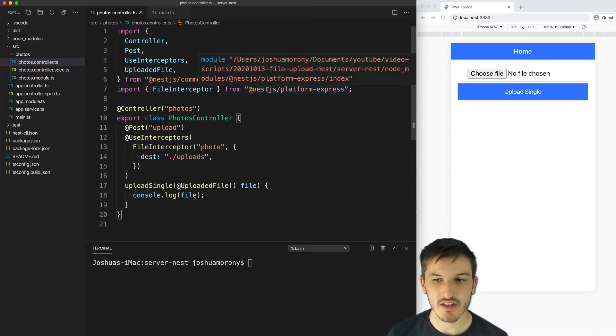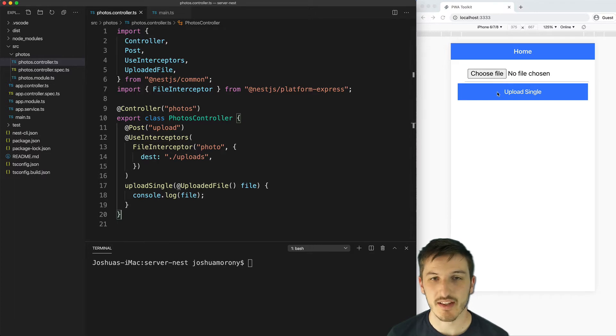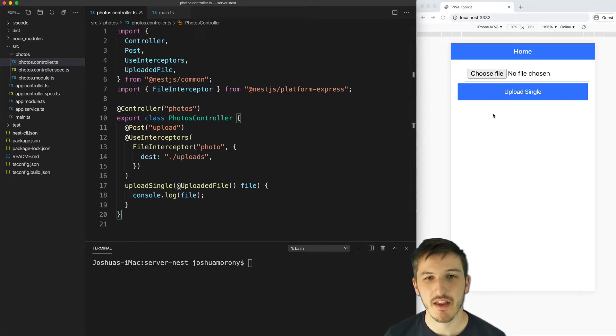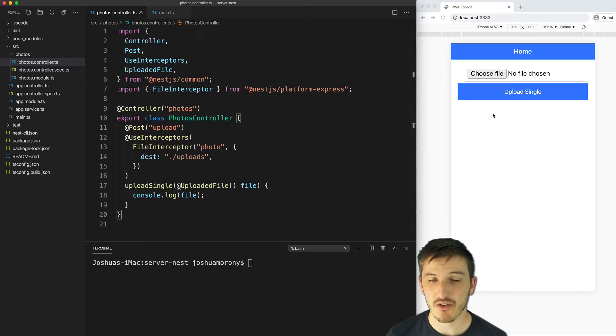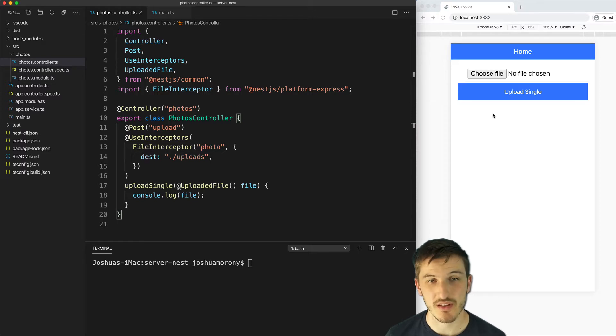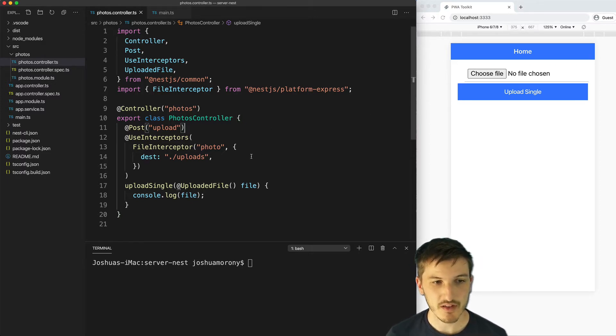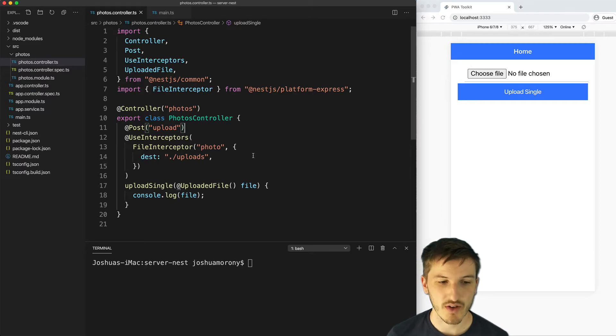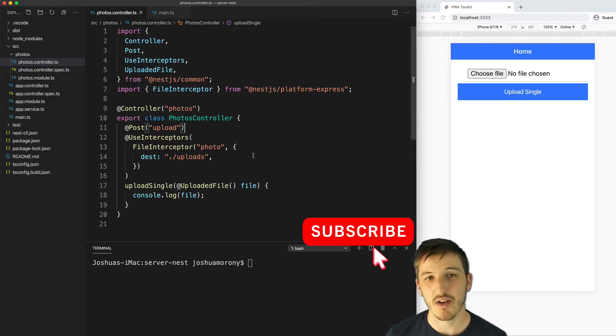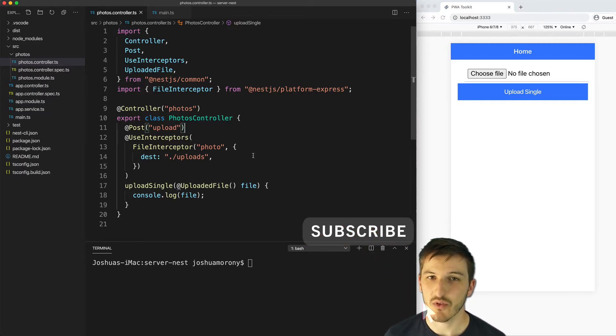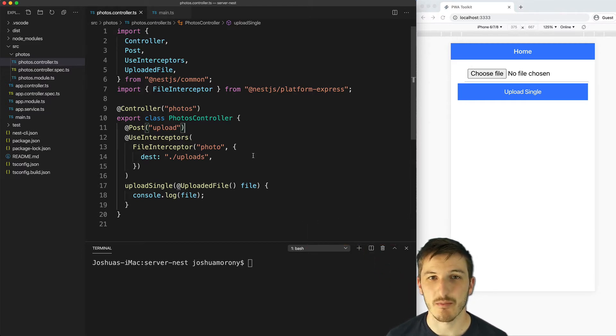For all the other theory and creating the front ends for this application I'd recommend checking out the previous video or the associated blog post with this video tutorial. For now we're just going to focus specifically on creating this simple NestJS server to handle uploading files with Multer.